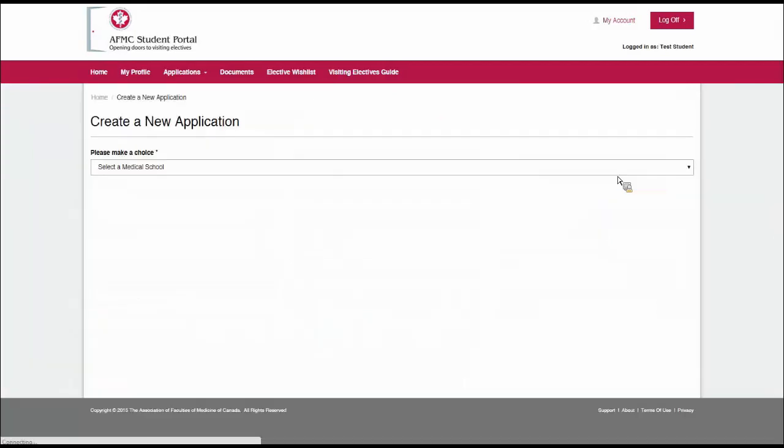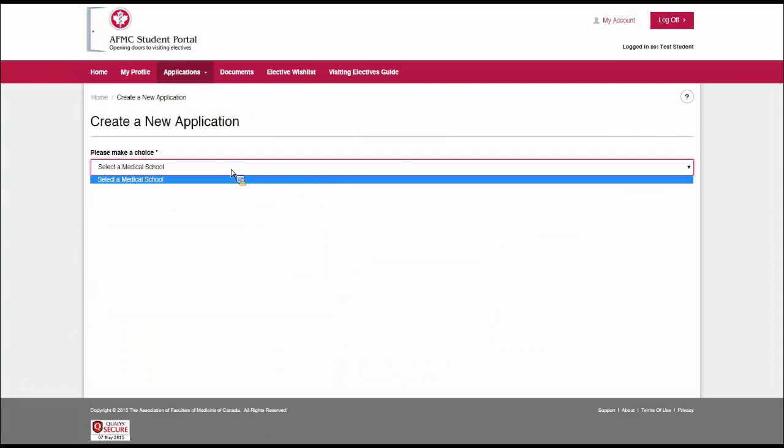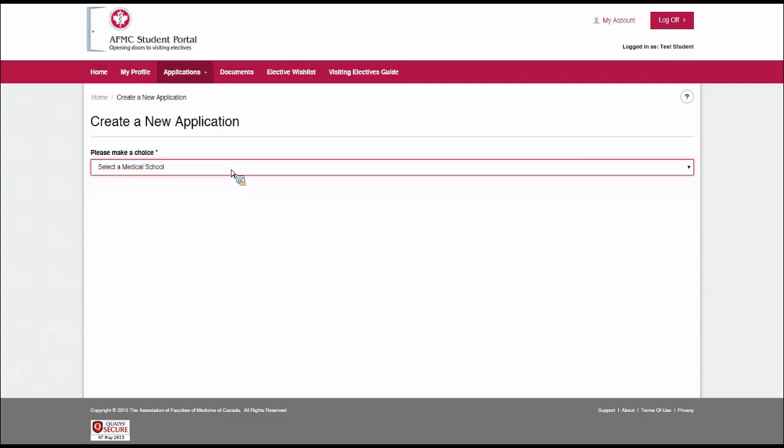A lot of students will click on this button and they'll end up in this list, and there's nothing in the list, and they get stumped. There are some steps that need to be followed before we can submit an application, so we're going to go through those.